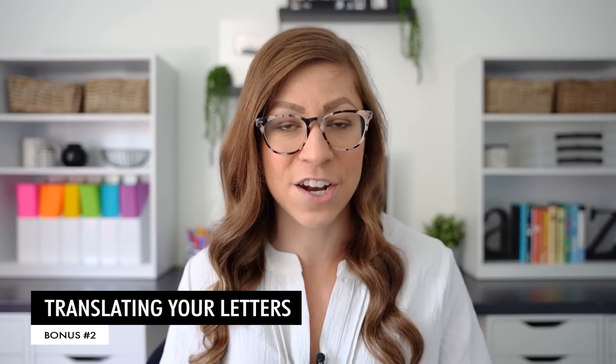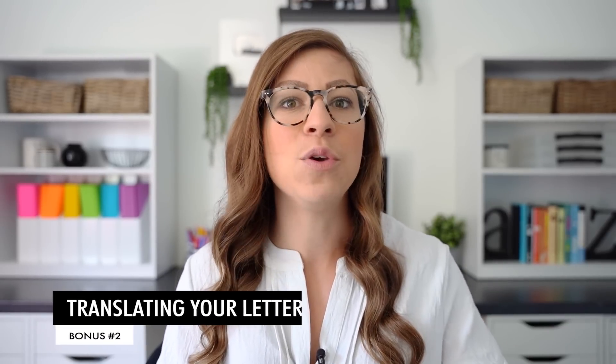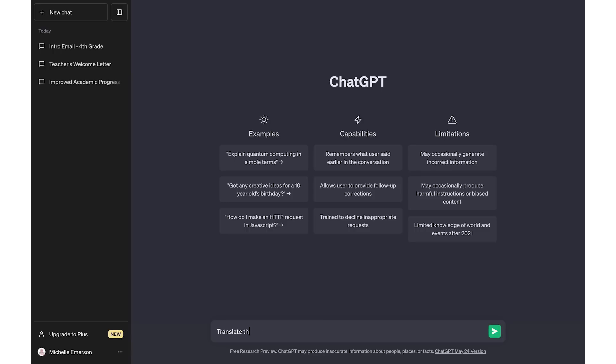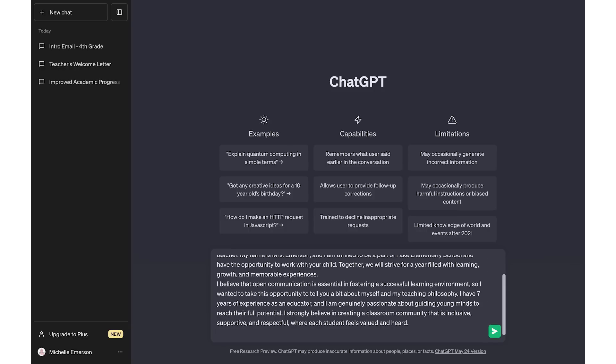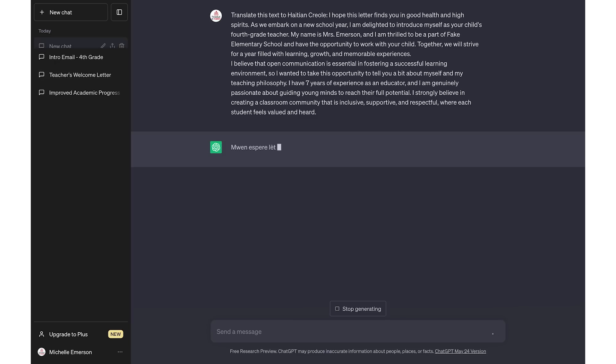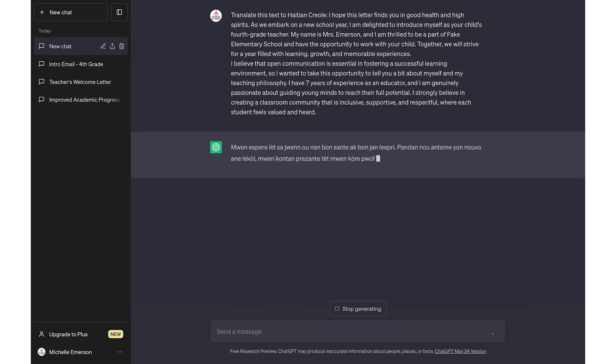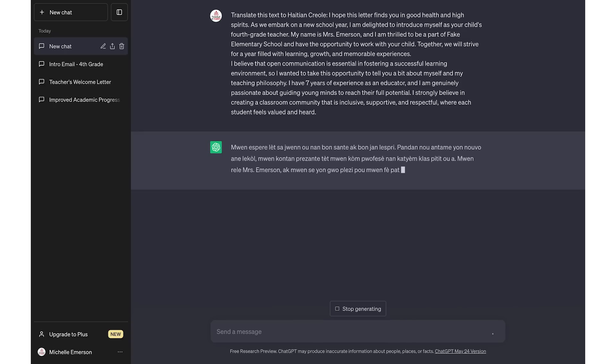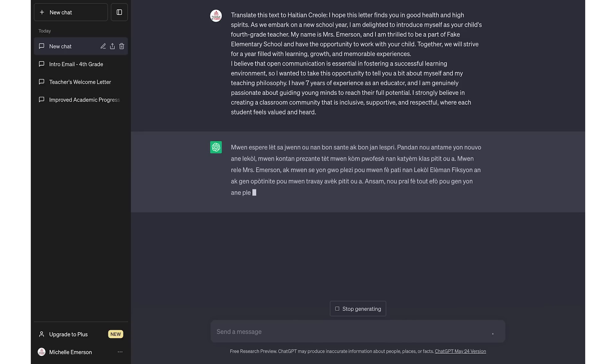The second bonus idea is you can also use ChatGPT to translate these letters. If you have resources at your school or teachers who typically translate materials, I recommend going with them first, but this could be a good backup if you need it translated into a more obscure language. Of course it's not going to be 100% accurate, but it's better than giving families a letter in English that they're not able to read at all.